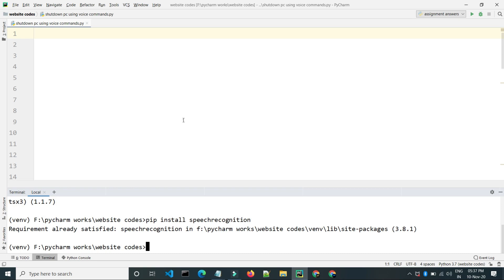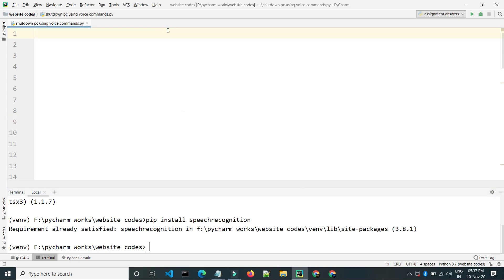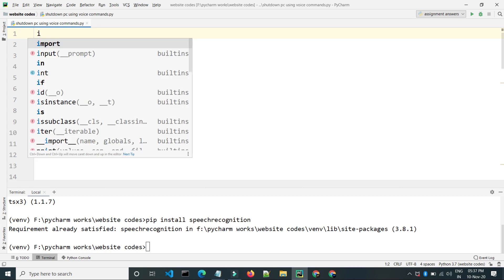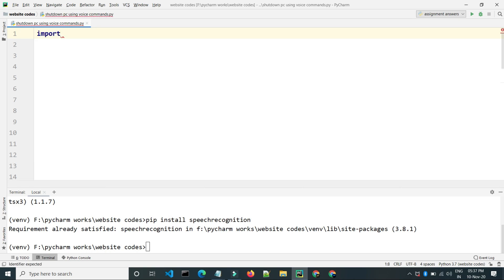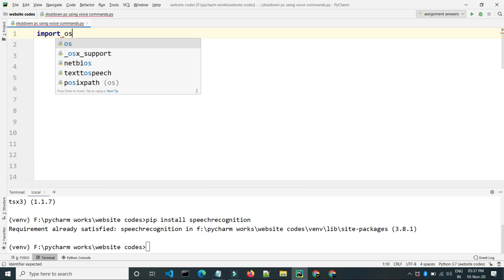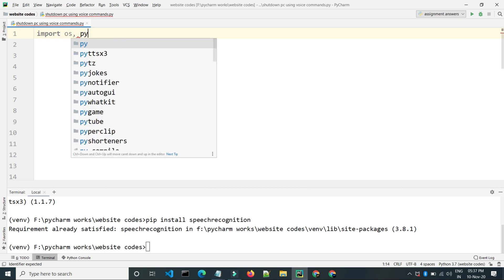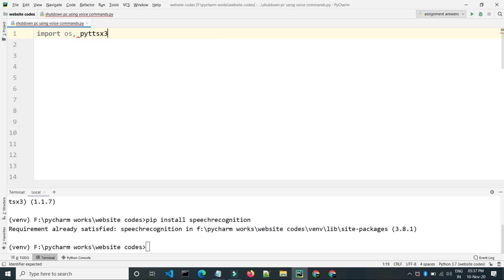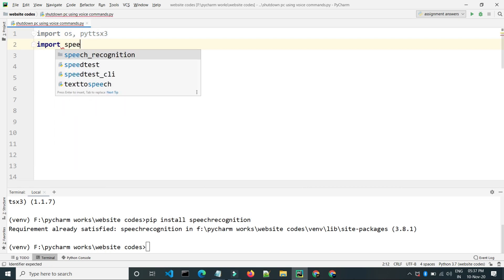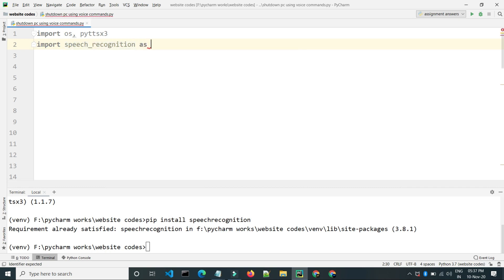The third module is the OS module which is inbuilt. Now let's import the modules using 'import os' and 'import pyttsx3', and also 'import speech_recognition as sr'.